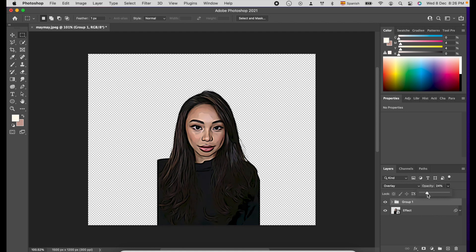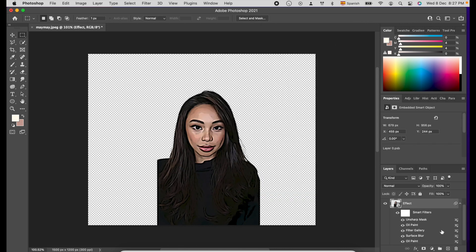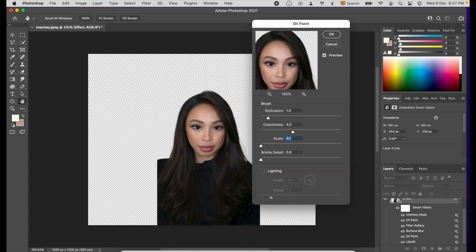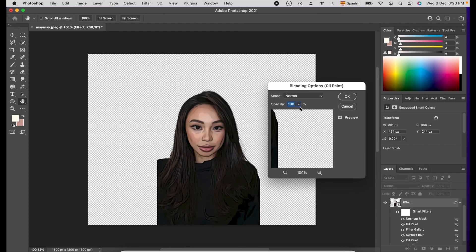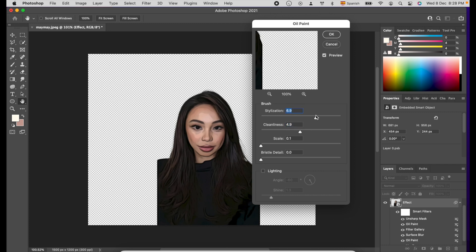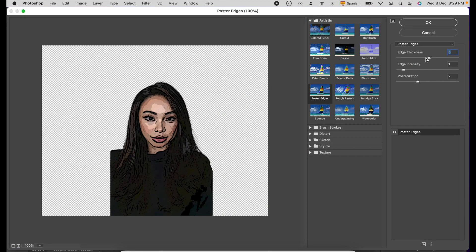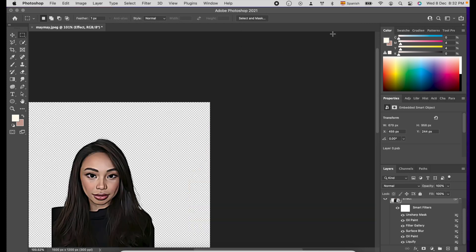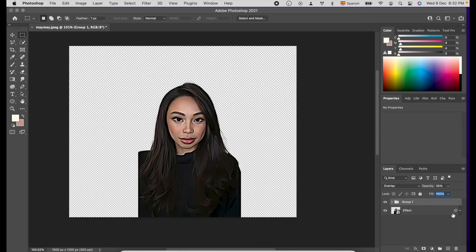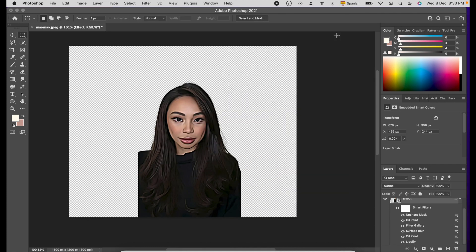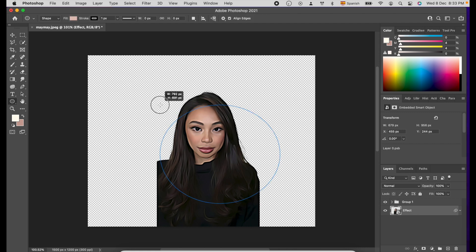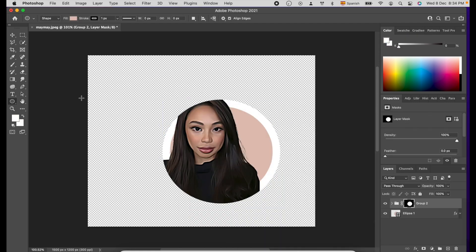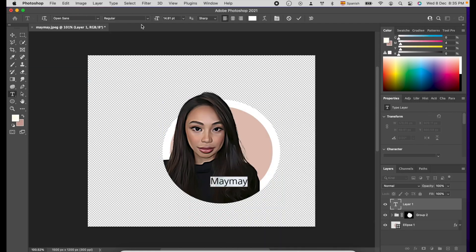The good thing about Photoshop is you can go back to the Effects and Layers and change the properties. Moreover, you can add more effects like Frames and other things. Photoshop is a long process, and if you don't have basic knowledge of it, you cannot follow it. And if Photoshop is not installed on your computer or laptop, then it is impossible for you to use this software.